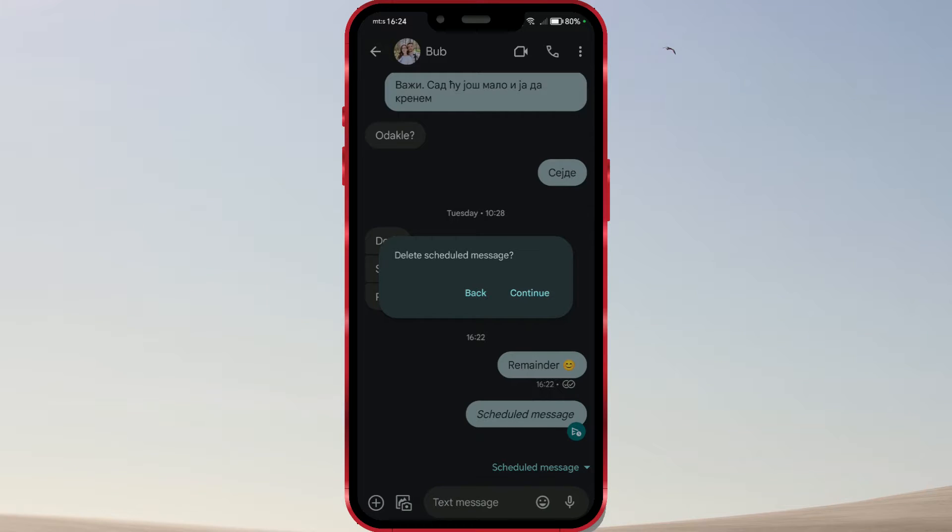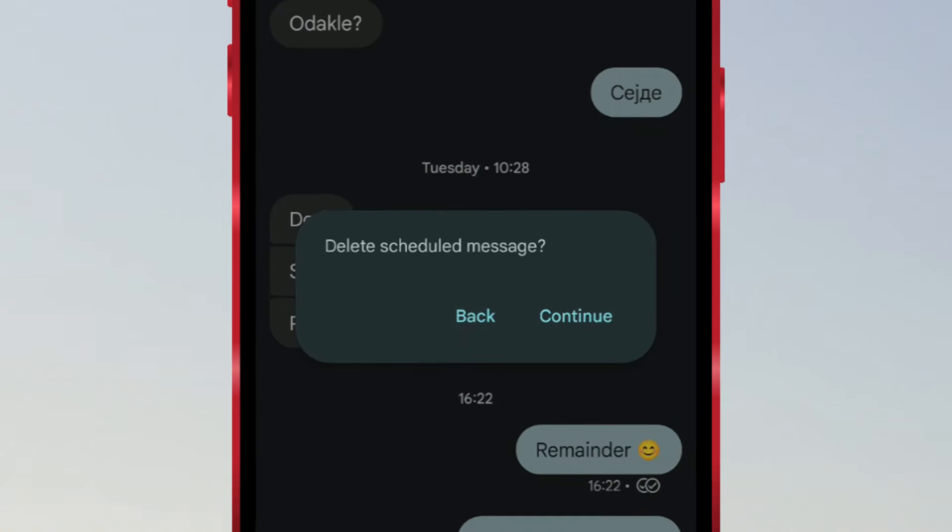How to cancel scheduled SMS message on Google Messages. Have you scheduled an SMS message and changed your mind? I have a solution for you.